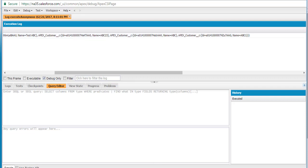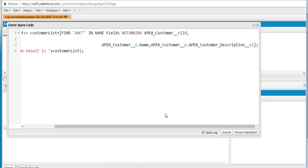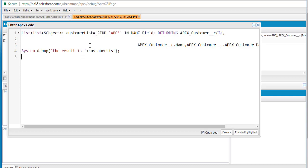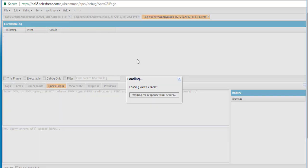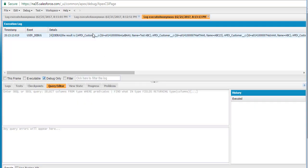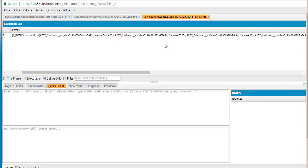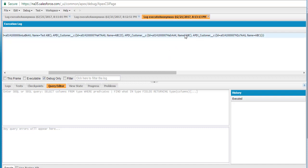But if you change this to ALL FIELDS instead of NAME FIELDS, what will happen? It will also look at the description and other fields of those objects, and search for the text ABC in all fields. The customer list has four records: test ABC, ABC23, ABC, and ABC1 — so it returned four records. Now let's see what happens if we change it to ALL FIELDS.